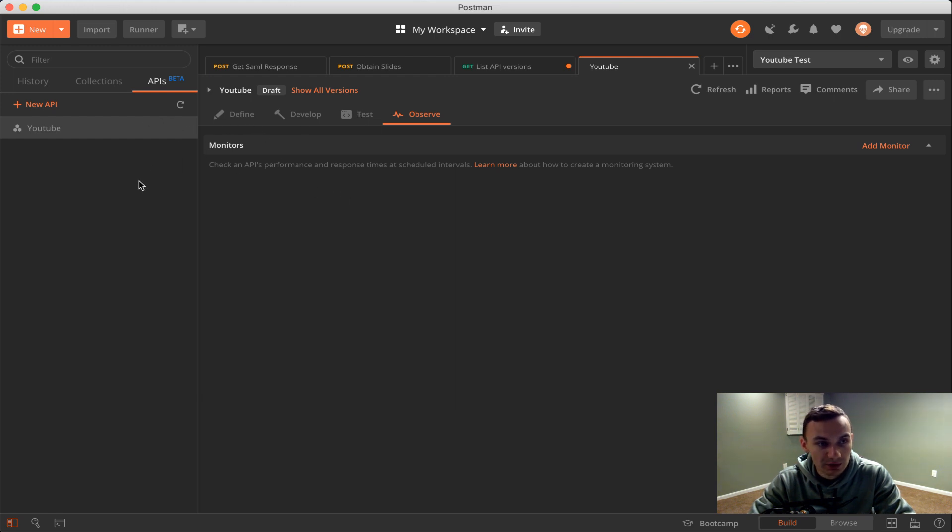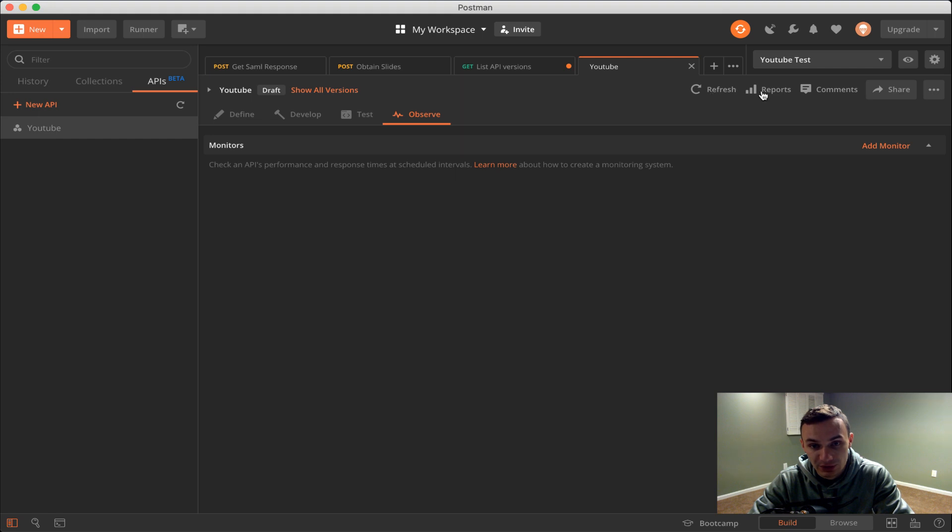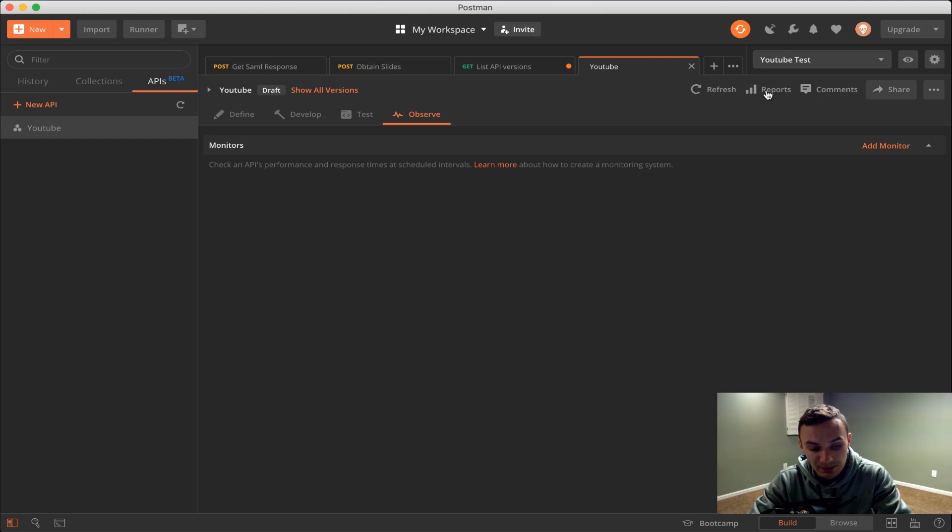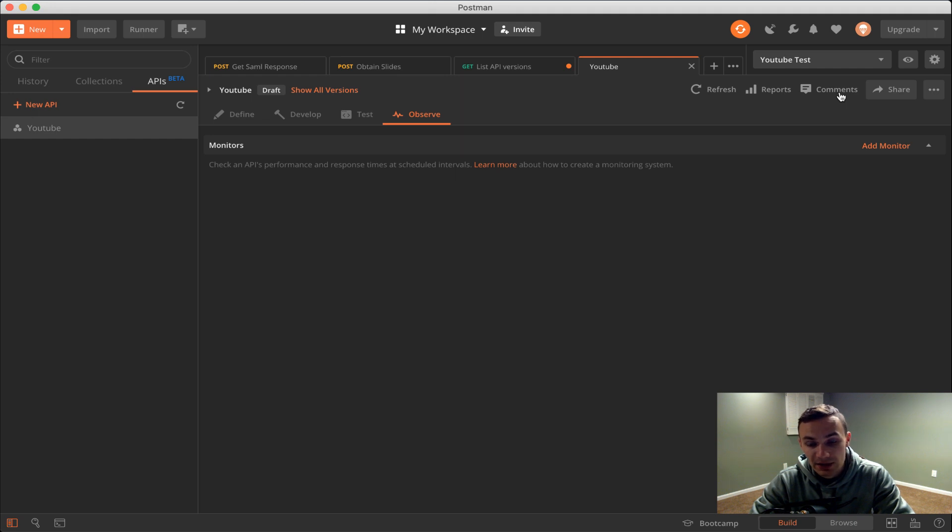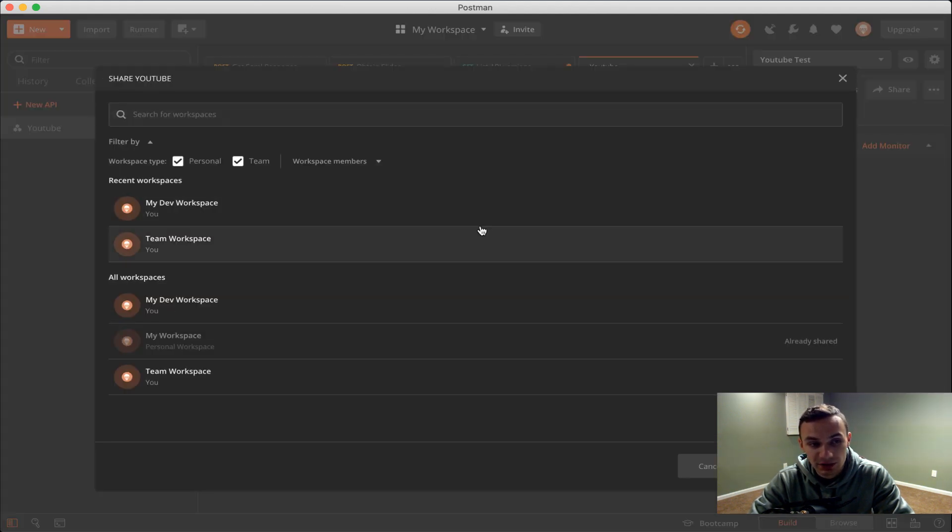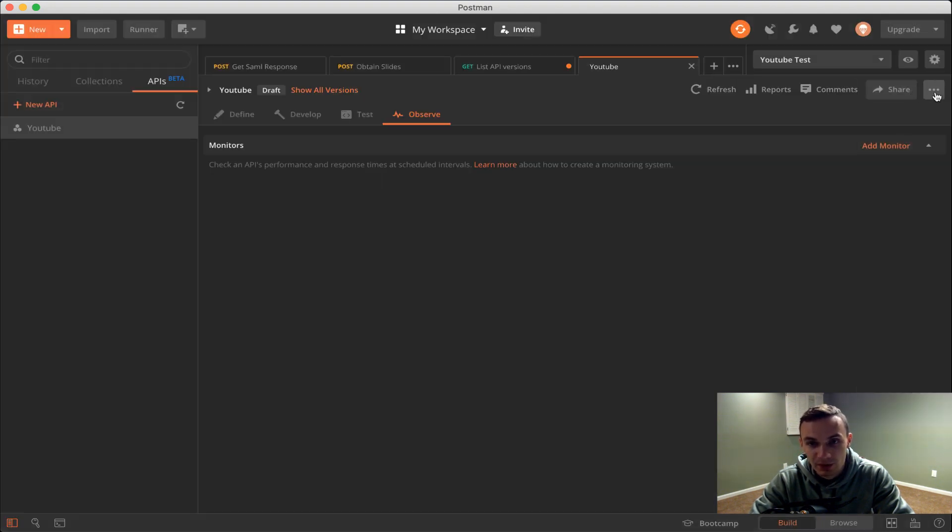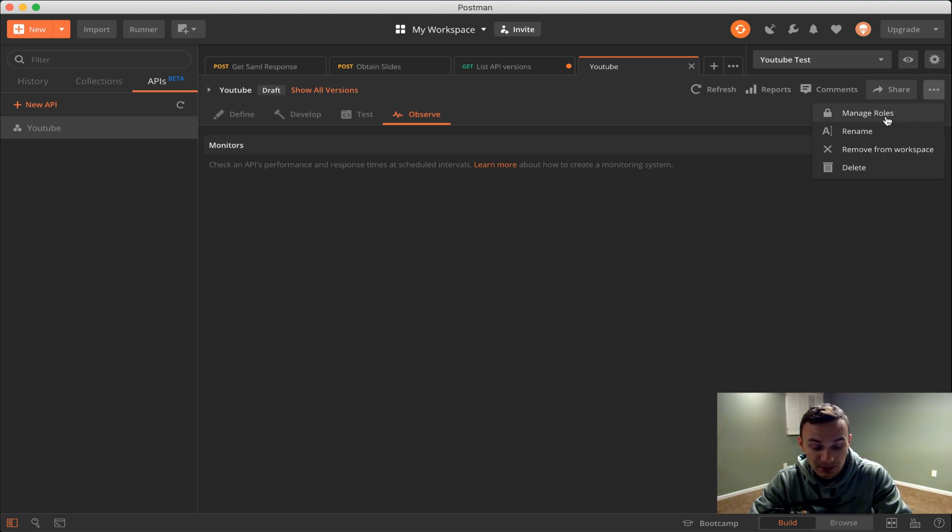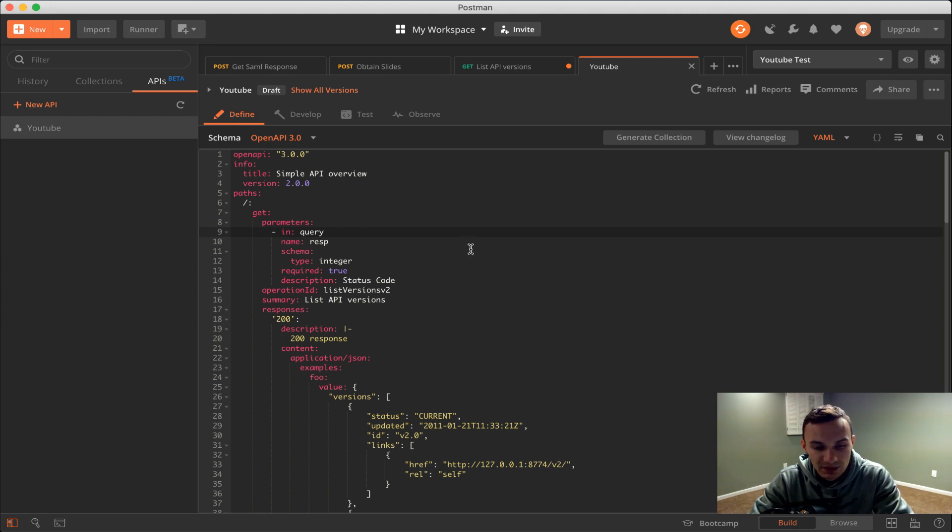What we're going to do now is recreate this same example. Before I forget, here we have some other options. We have a refresh to refresh this API view. Our reports is for how things run and executions. This is an enterprise-grade feature so you have to have the enterprise license. Comments are just general comments that developers can write as they're making changes in the API. Share button is sharing it to any workspace. And then we have the ellipses where we could change our roles, rename it, remove it from workspace, or delete it.